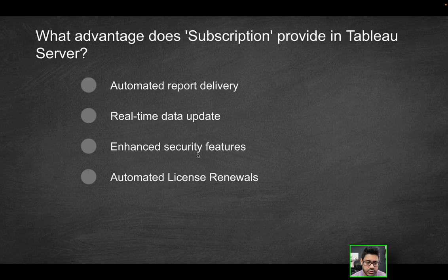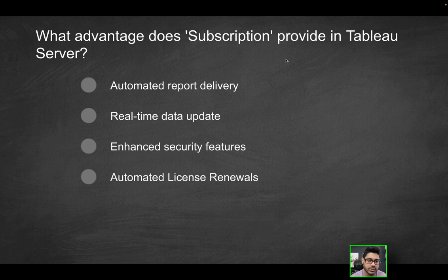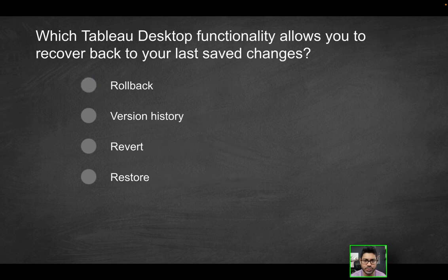Does it enhance security features? Again, nothing to do with security. Does it automate license renewals? Not in that context. So it has nothing to do with license renewals when you're talking about subscriptions on a Tableau server. All we're talking about here is automated report delivery.